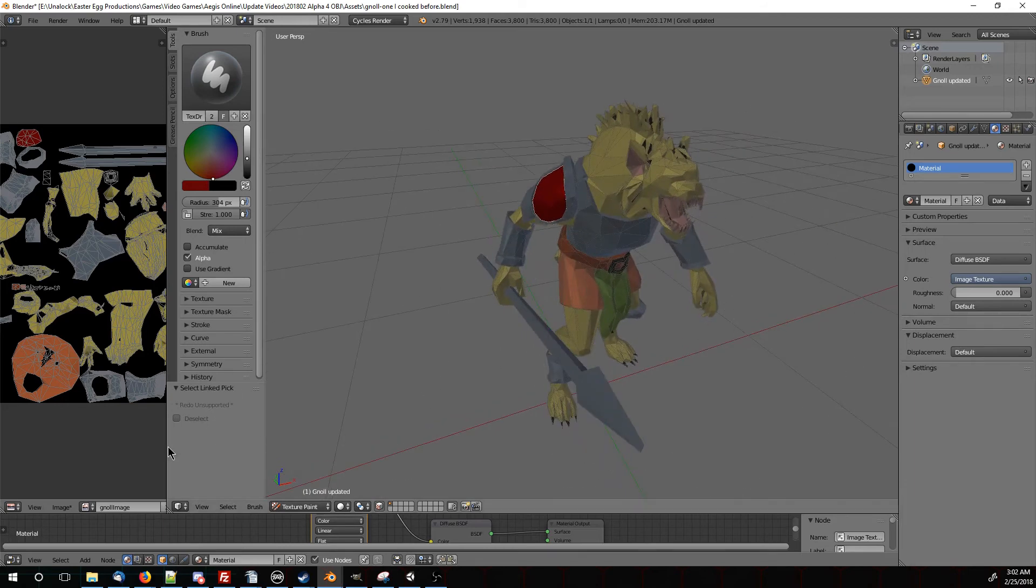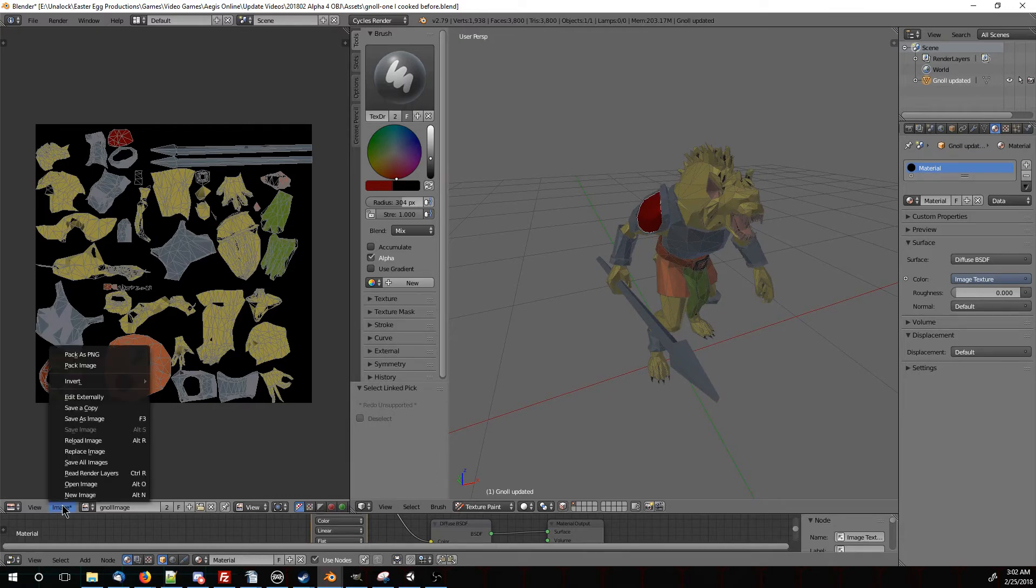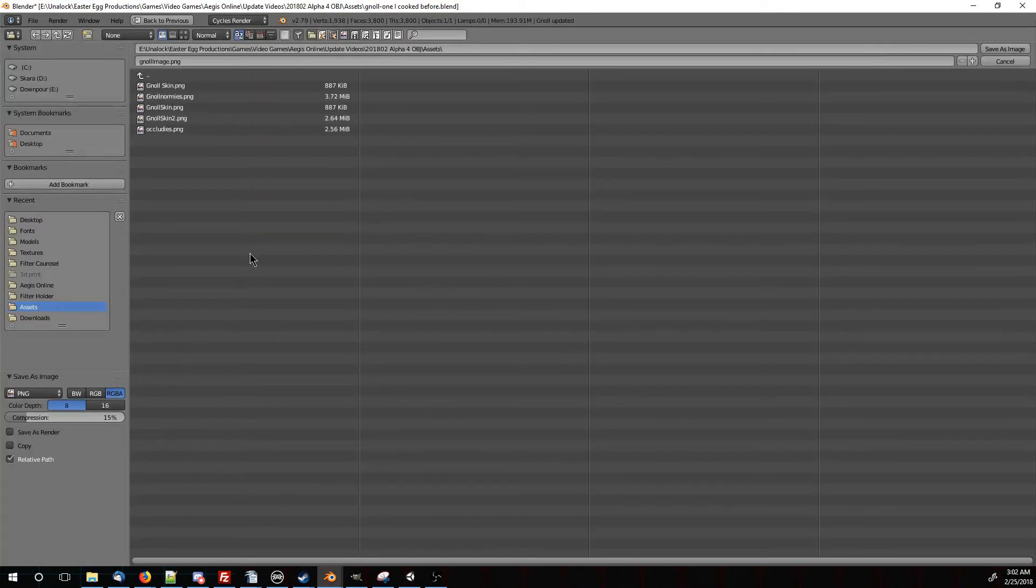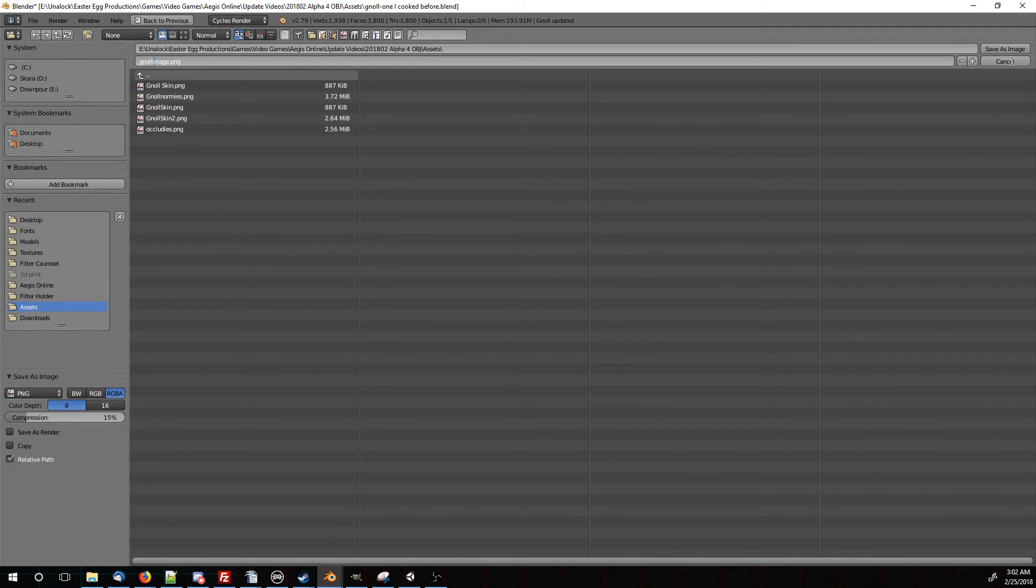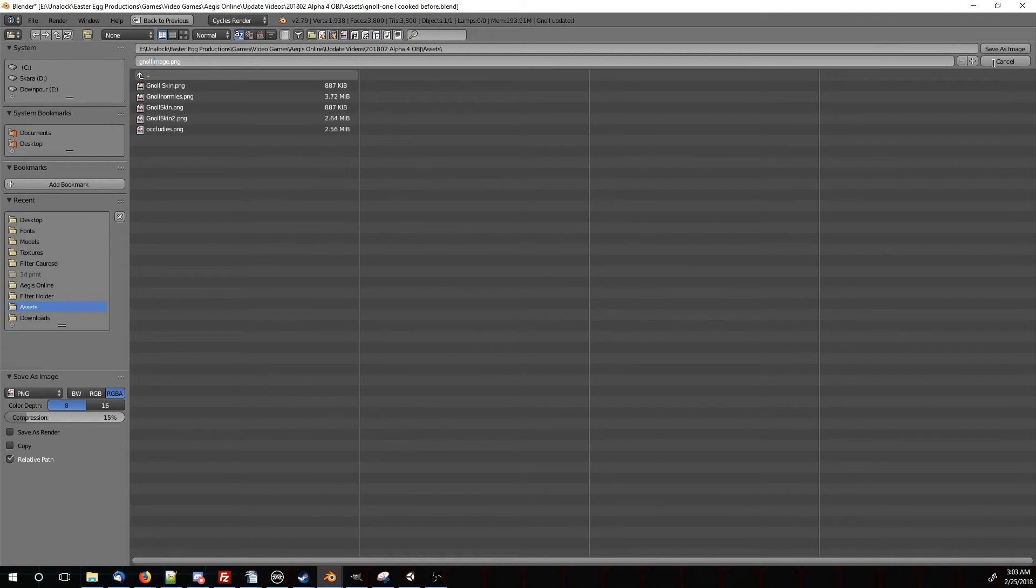Once we've finished painting, all we need to do is go over to our image here, click on this image at the bottom of the image editor, and then press save as image. Then we just need to name it and save it out. In a different video, we'll explain how to take that and put it into Aegis Online using the material system. Later, there'll be a built-in system that will automatically import. You'll be able to select it inside of Aegis Online. But right now, you actually need to modify a JSON file, which is pretty simple. Don't let that intimidate you or dissuade you.